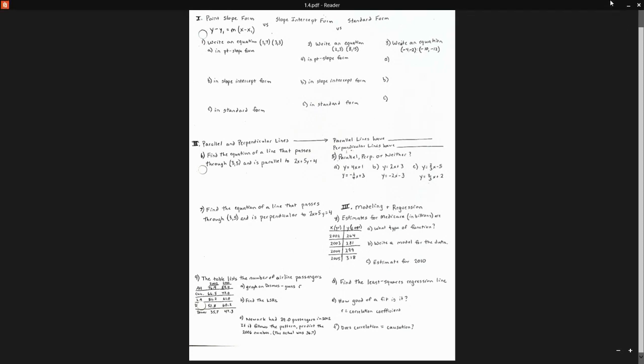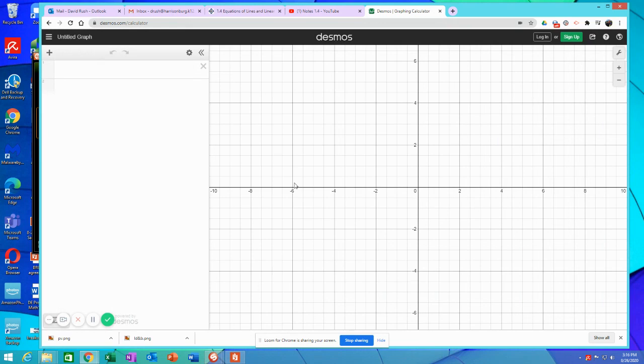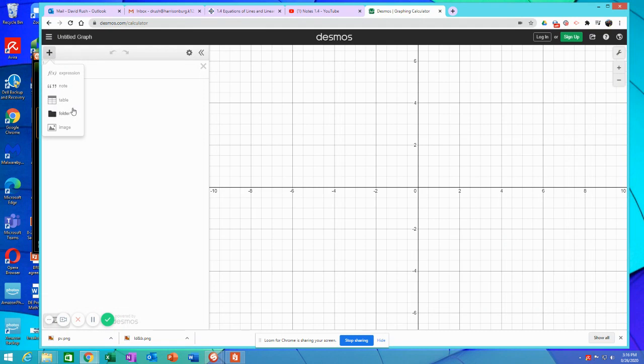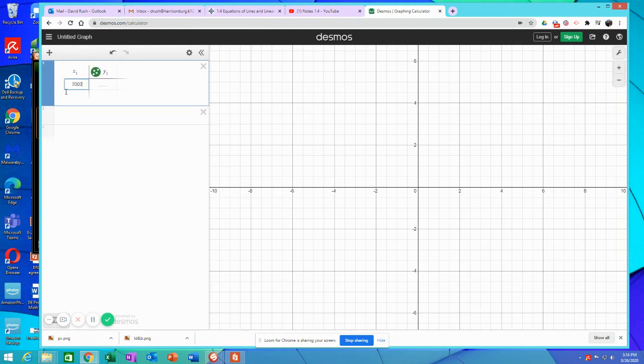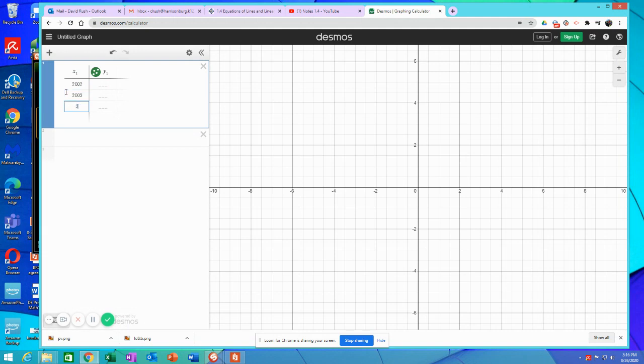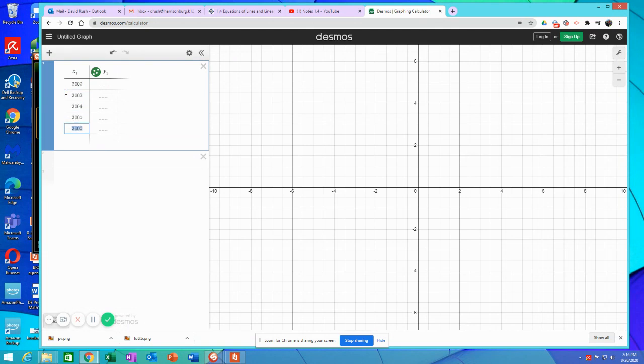So I'm going to minimize this and go to Desmos here. I'm going to make a table. So if you remember back here, we're going to do this and add a table. I'm going to put in the years: 2002, 2003, 2004, 2005.